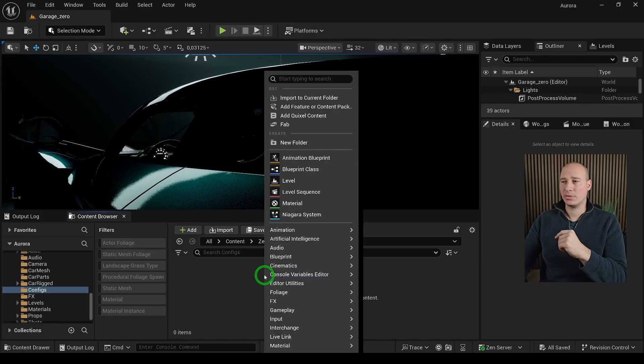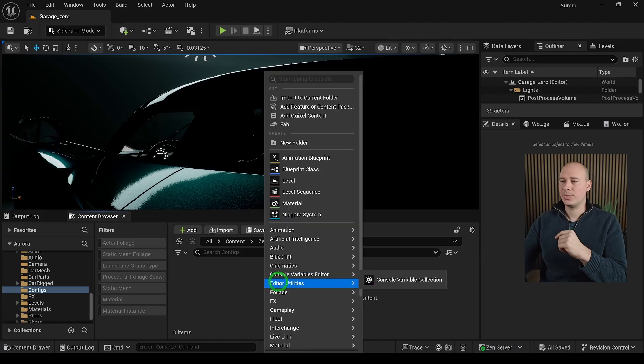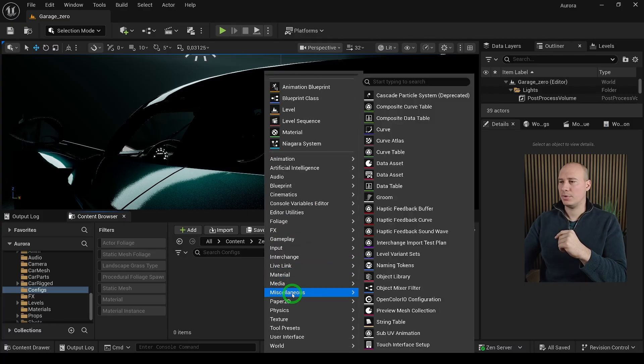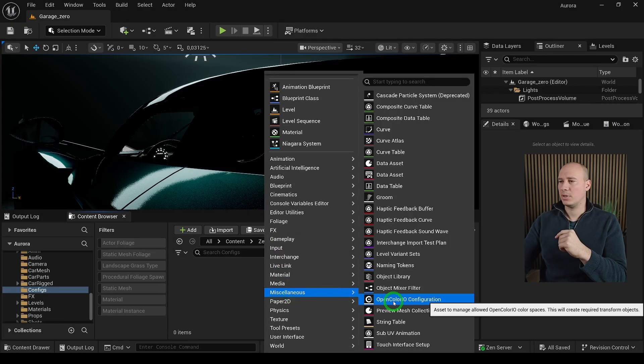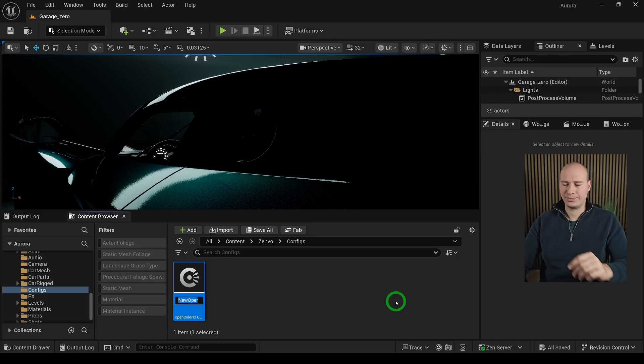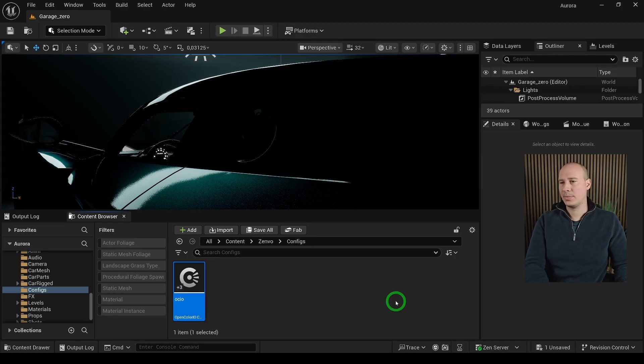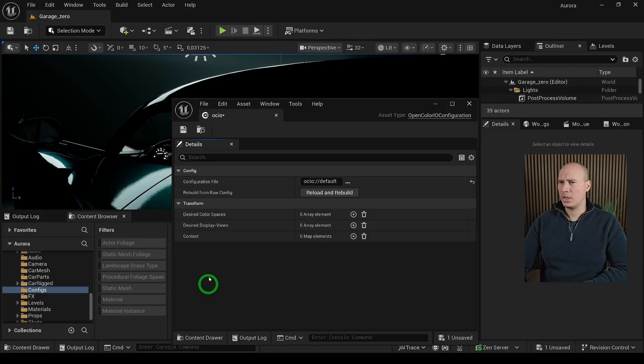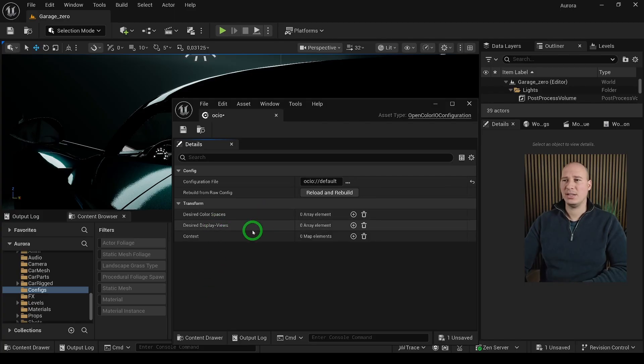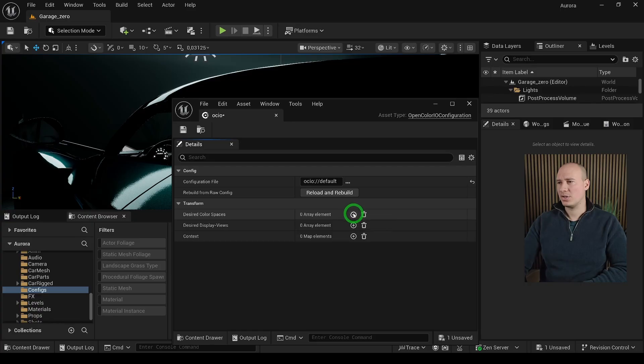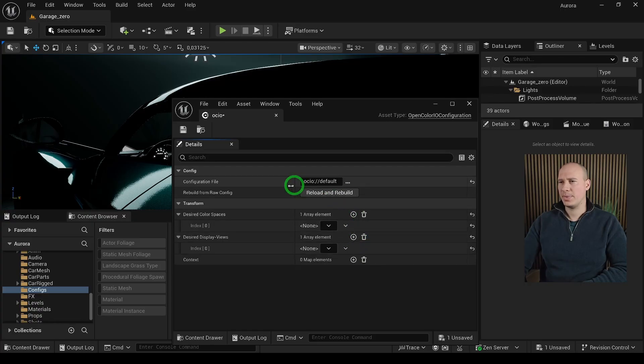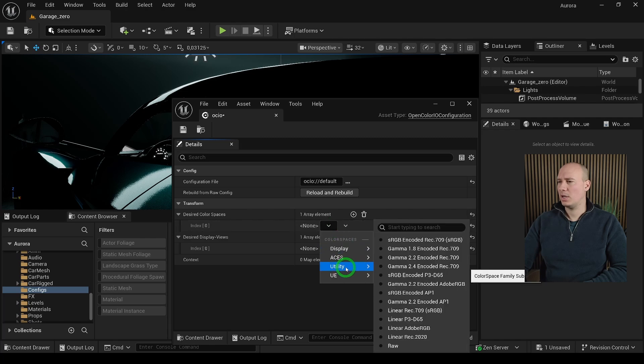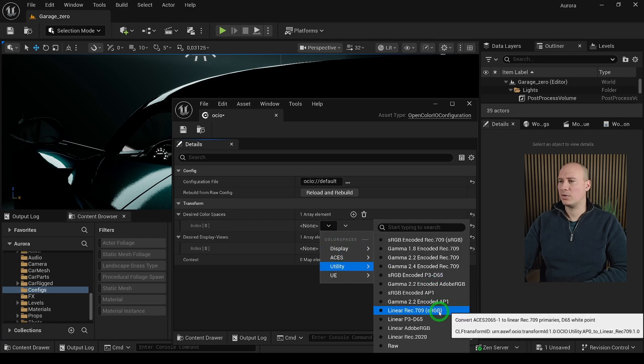So right-click anywhere in the content browser, scroll down here and open up the OpenColorIO configuration. Name it however you want and by double-clicking you are able to open it up. Here we have two transform options. It is the desired color spaces and the desired display views. Just add new elements for each of them and select for the desired color spaces, the utility and linear REC 709 sRGB.